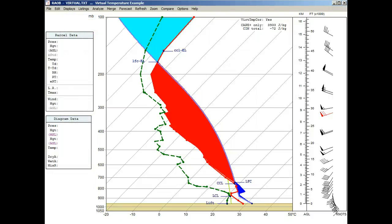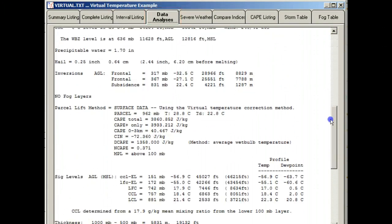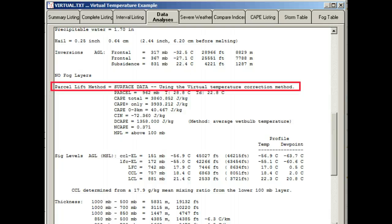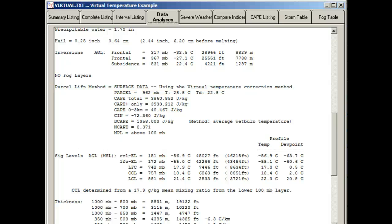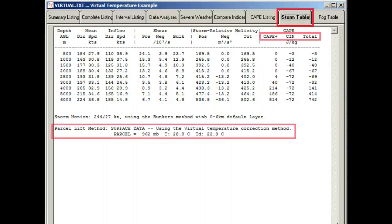Now let's see three other ways in which the Virtual Correction information is presented. To see these, we first need to press the space bar or click on the Listings menu item. The first display item is found on the Data Analyses tab, and about halfway down we find the Parcel Lift Method section where the Virtual Temperature Correction comment can be found. The second display item is found on the Compare Indices tab, where the Virtual Correction subtitle is displayed. And the third display item is found on the Storm Table tab, because CAPE values are also listed there.